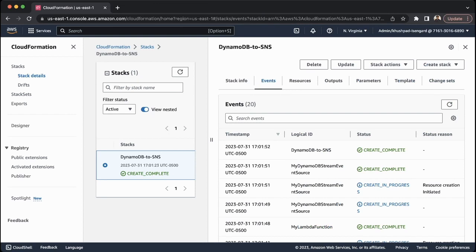We're back and DynamoDB to SNS now says Create Complete, so our stack is fully deployed. At this point you should receive an email at the personal email address you listed. In my case it was kushpad@amazon.com. A notification should be sent from SNS letting you know to verify your email, so that next time a notification is sent it will be delivered properly.